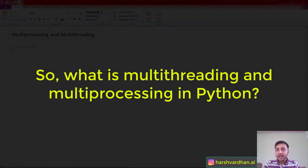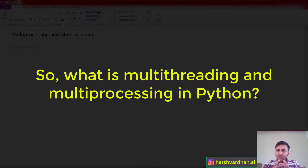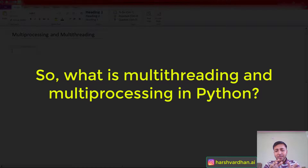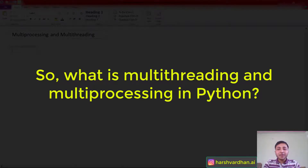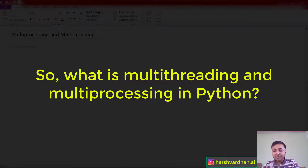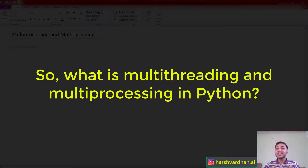Now we are going to understand multi-threading and multi-processing in Python. You may feel that everything is being executed in parallel when you are implementing multi-threading in Python, but that's not the case. It's very different from other programming languages like C or Java, where multi-threading is real parallelism. To understand this, you need to understand the concept of concurrency and parallelism.